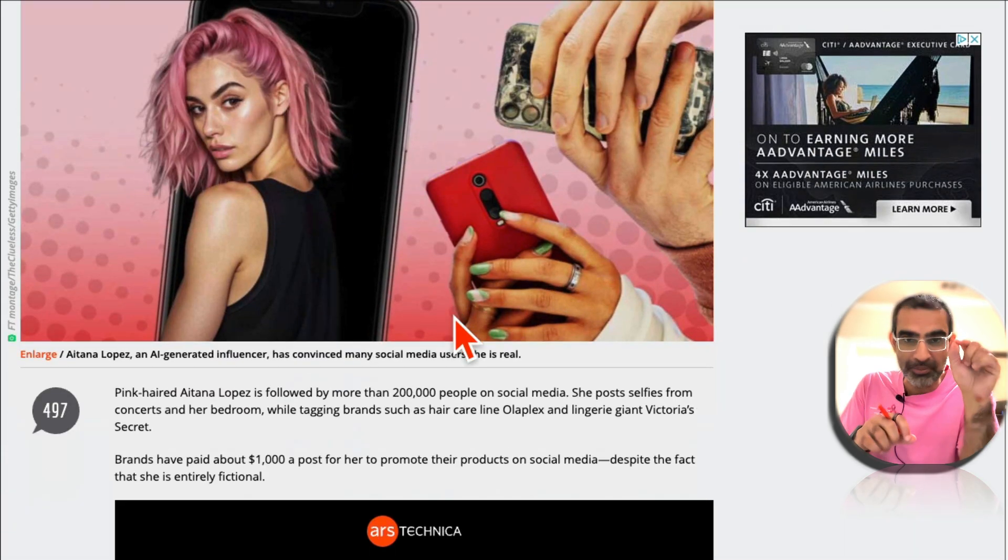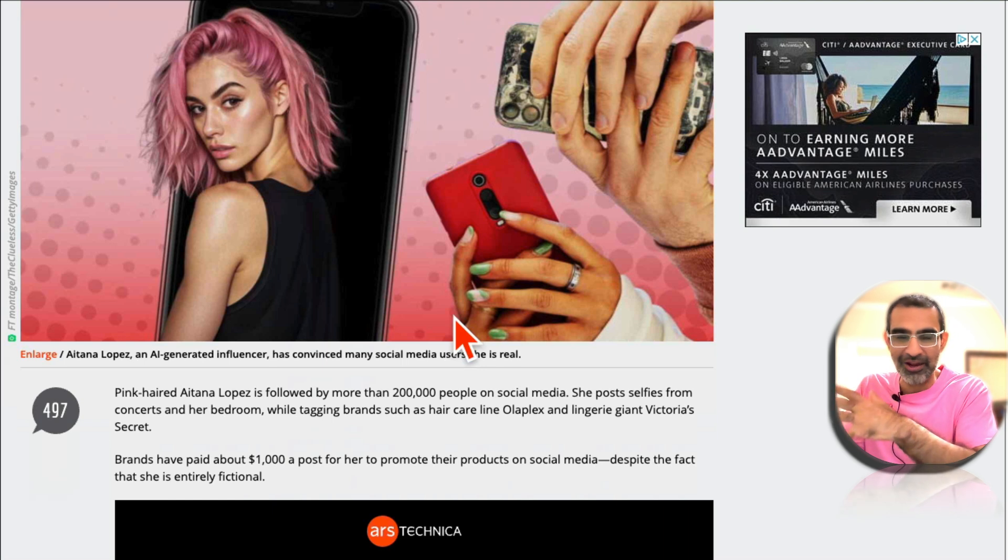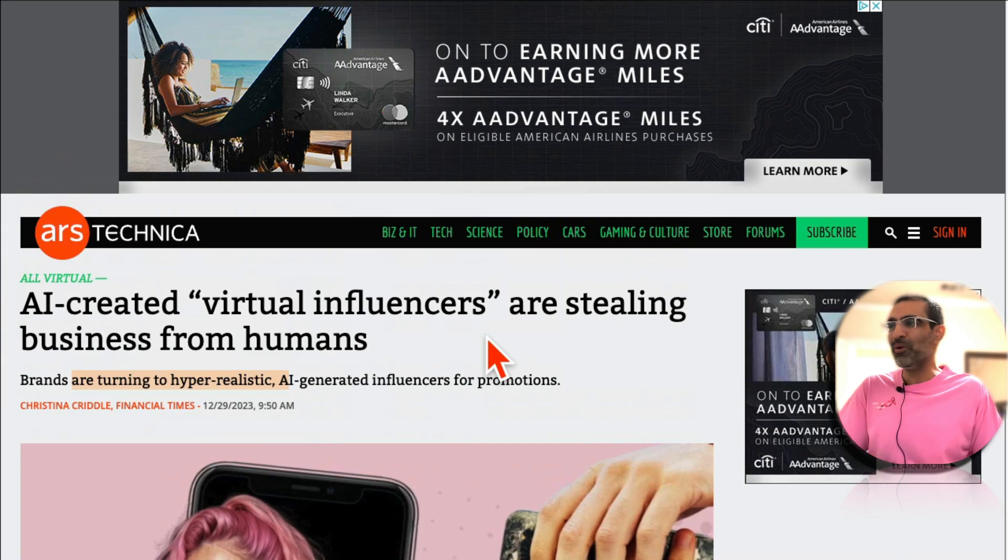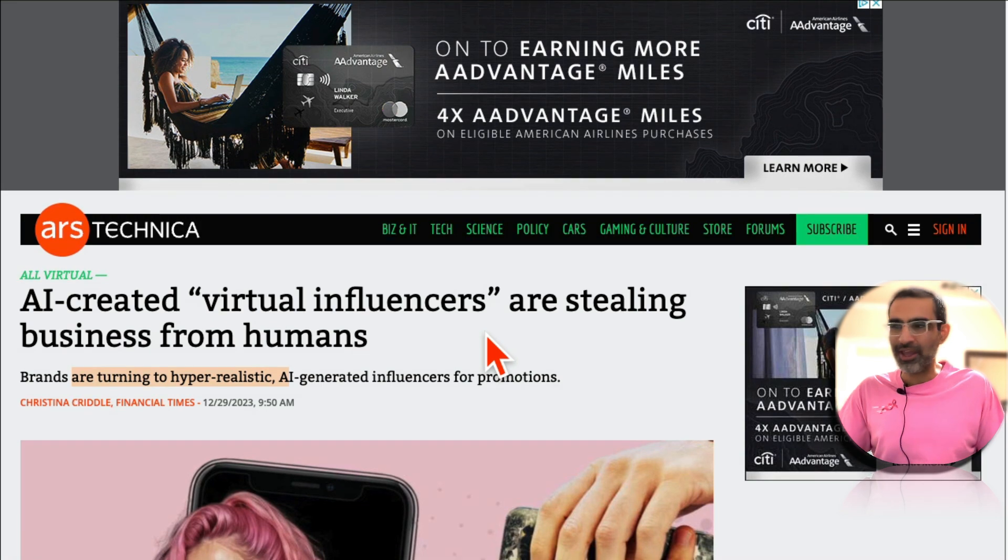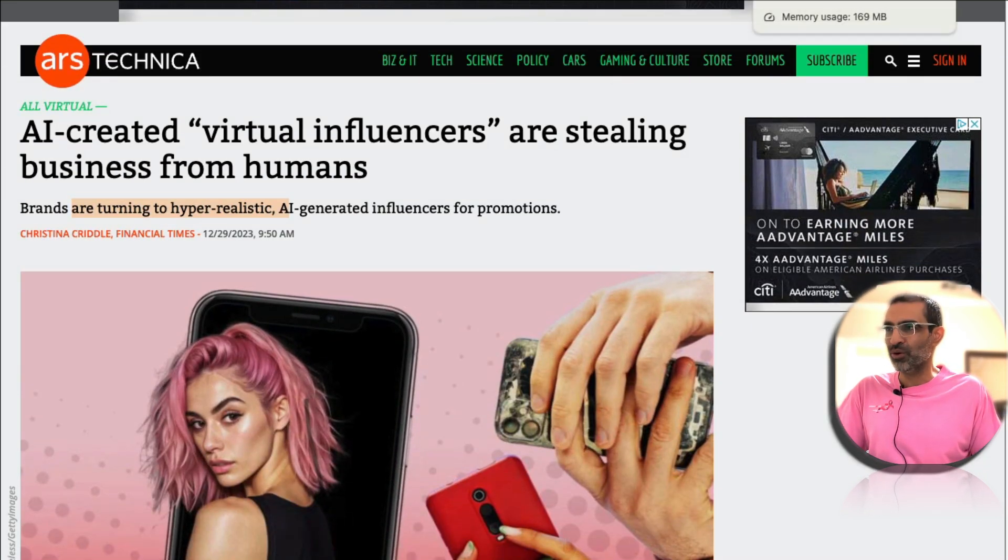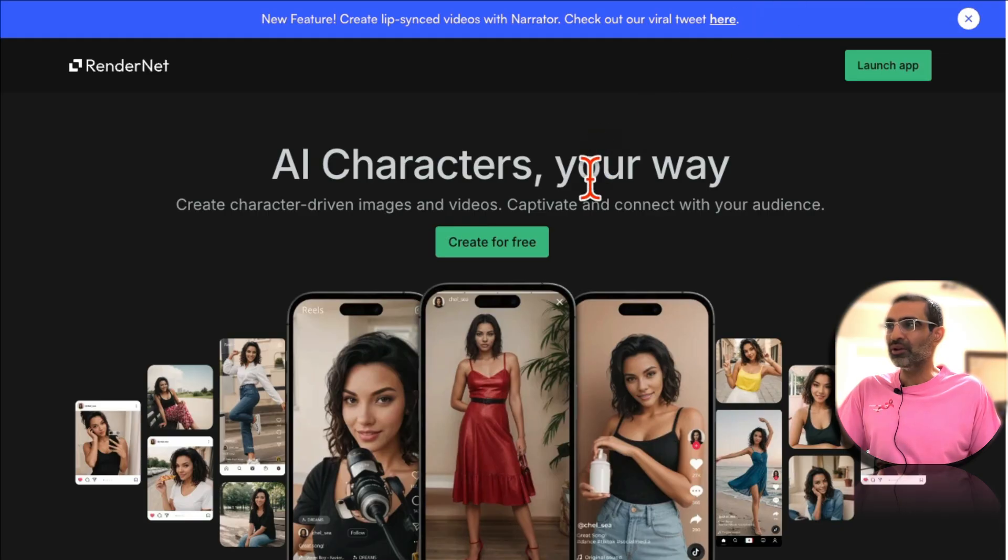And if you are a brand I would suggest create an AI influencer in your niche and then grow that account. So that was the why - why should you care about making AI influencers? There's revenue, there's business growth.